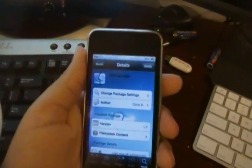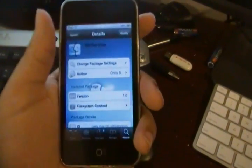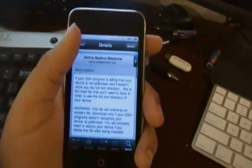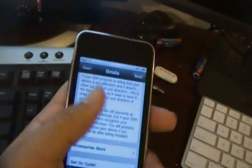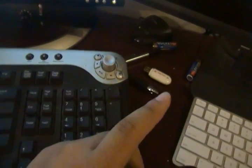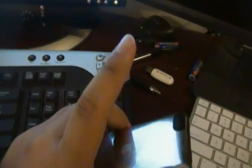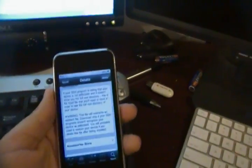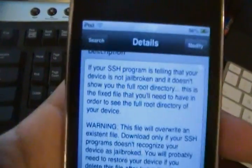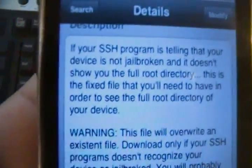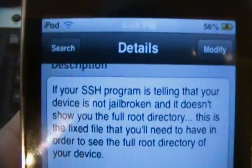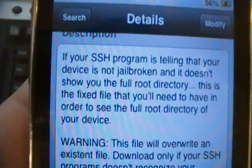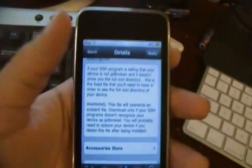What this does is it replaces that file that was unreadable by your SSH-ing client. So, it doesn't reinstall the whole directory, but it reinstalls the single file that your SSH-ing client would read to tell whether it was jailbroken or not.